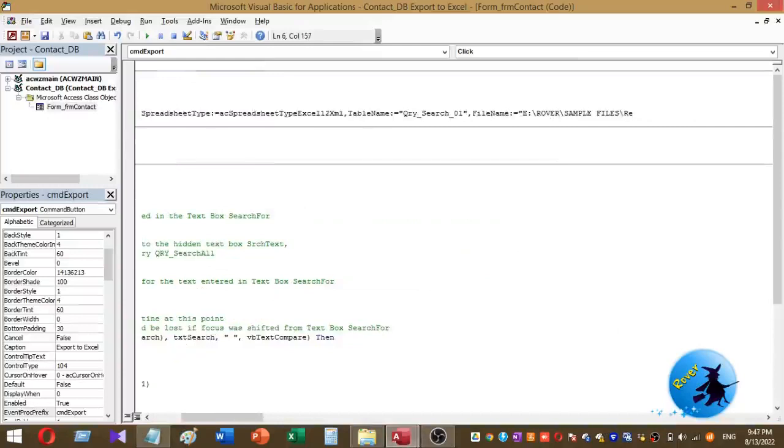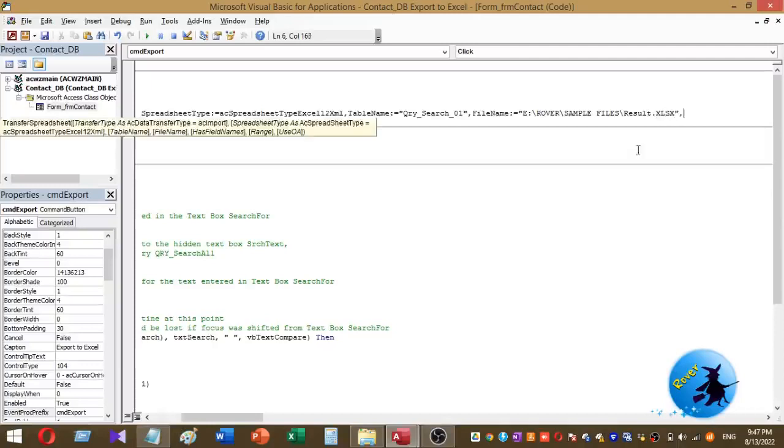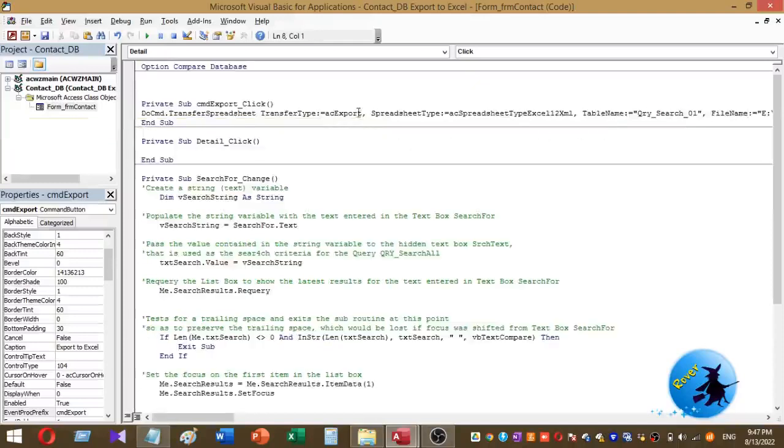Result.xlsx. Close the inverted commas, HasFieldNames equals true. So this is the code I use to export filtered list box data.